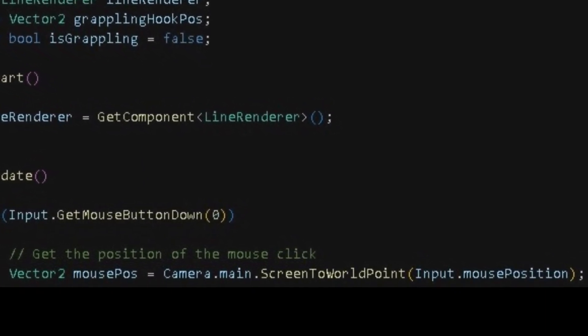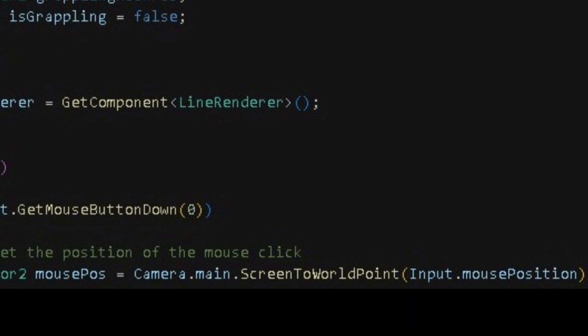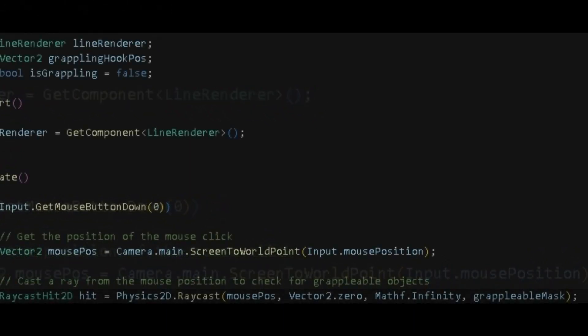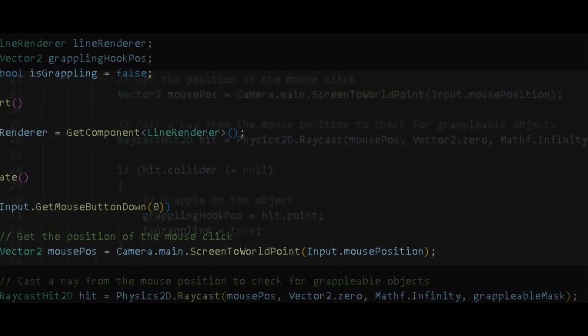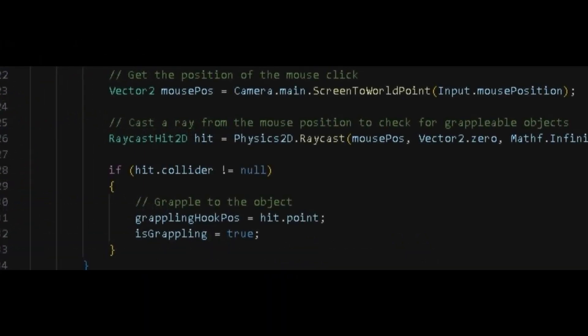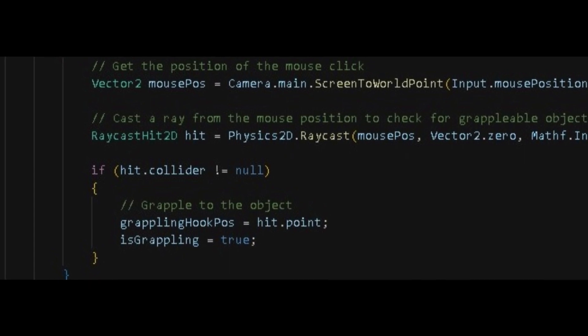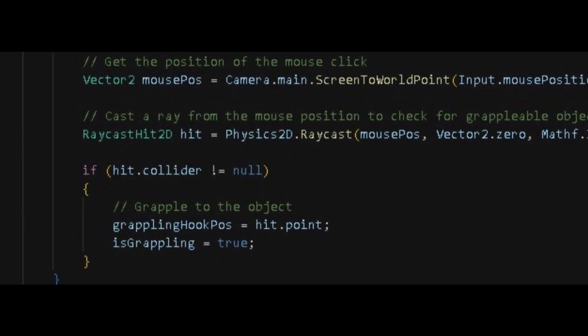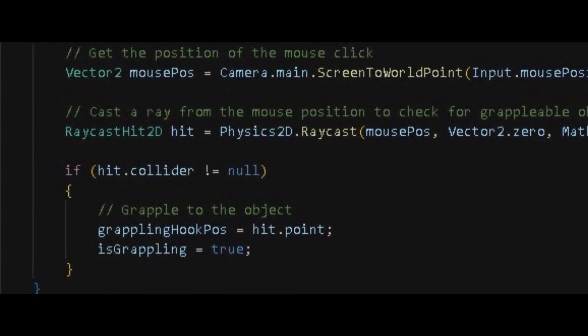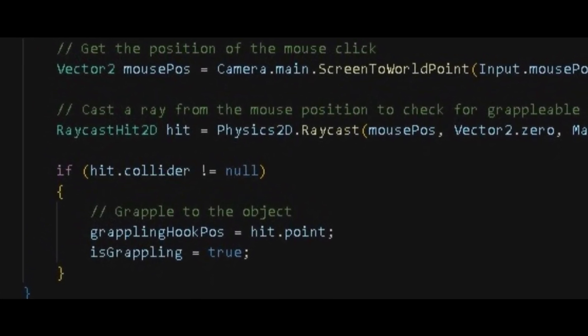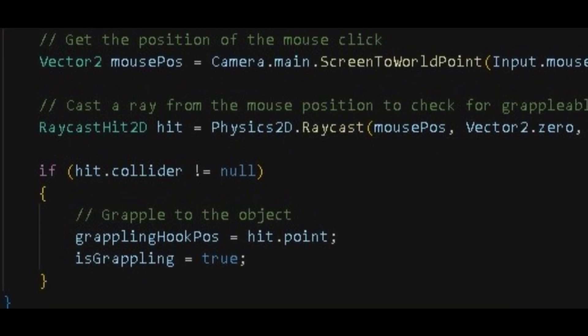Then if raycast hit has been called, then it will make the mouse position and use some math and grapple able mask to physics raycast. Then in these four lines we need to check if player has left click and he is also hitting a collider. If it is true, then it will enable the grappling hook.